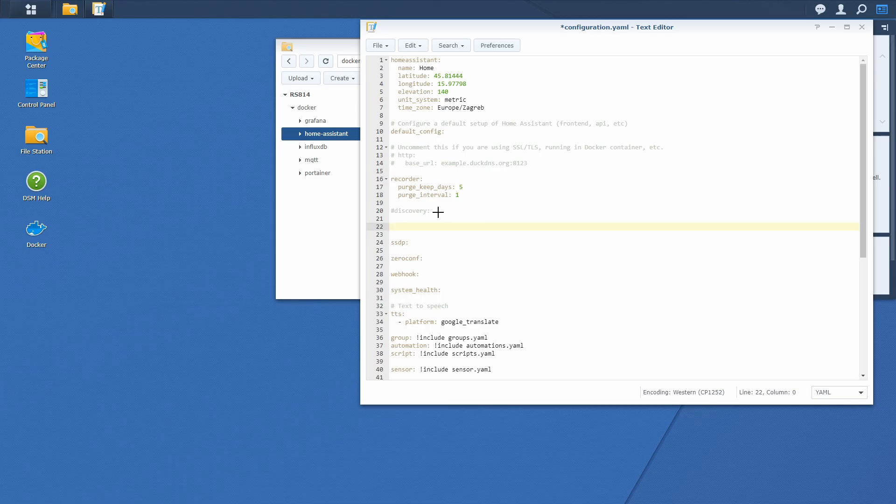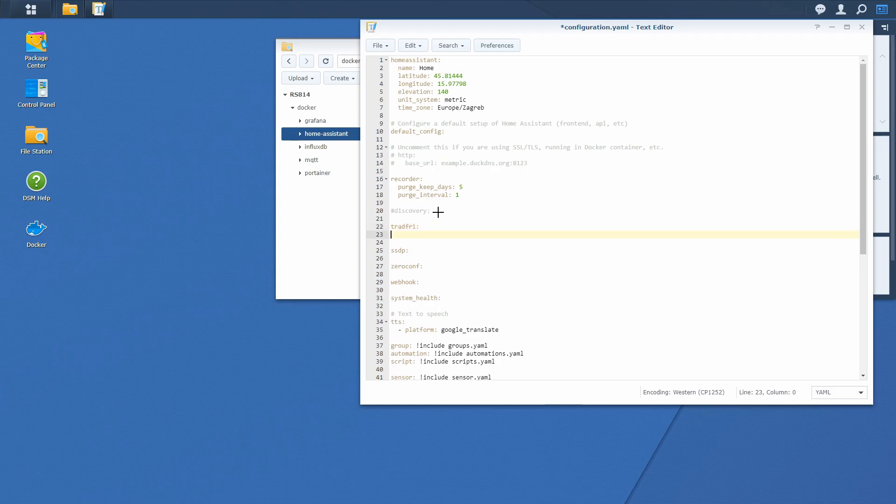We just have to configure the component by enabling it in the configuration.yaml. So it's tradfri and after that we just type in the host address 192.168.1.300.